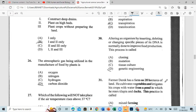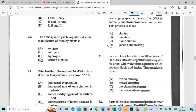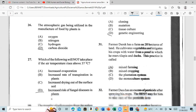Question 31: Farmer Derrick has been farming on 28 years of land. He cultivates vegetables and irrigates his crops with water from a pond in which he also rears fish and ducks. This practice is called mixed farming — you have your crops and you have your animals.